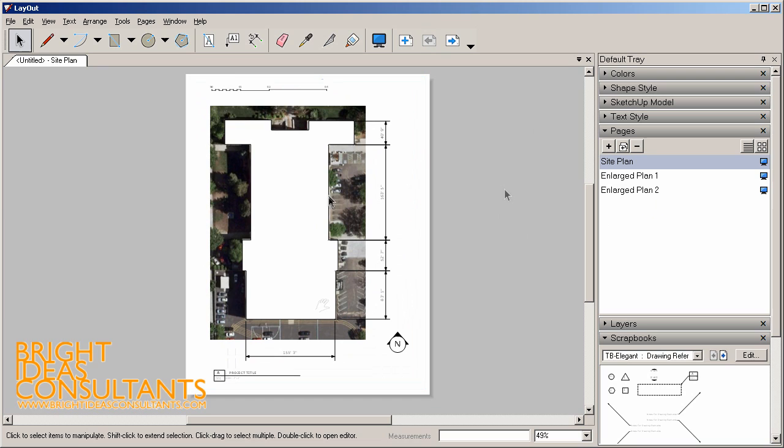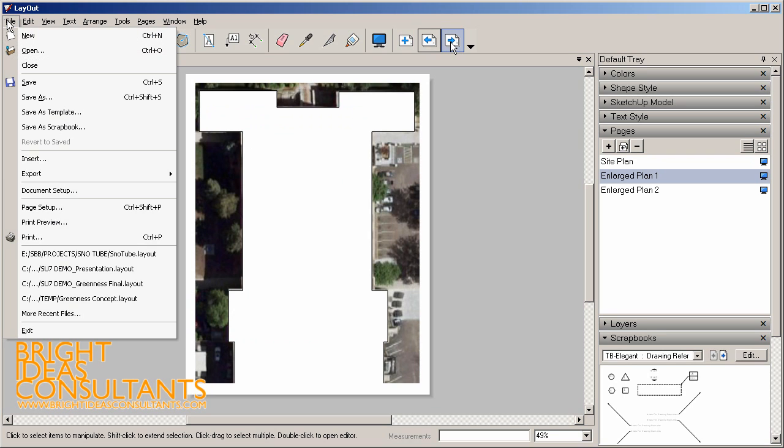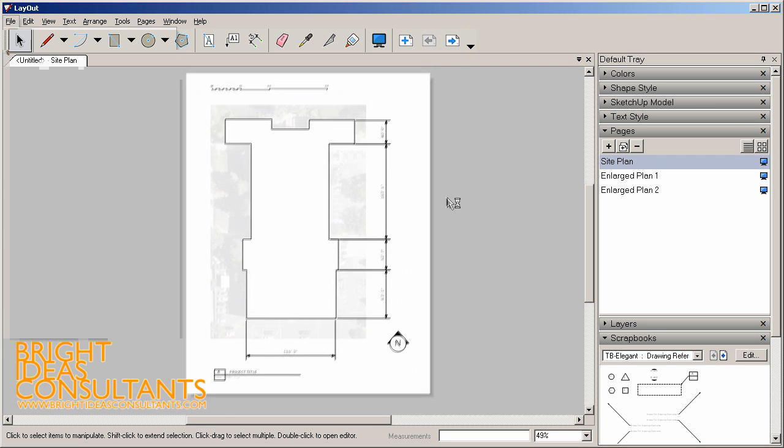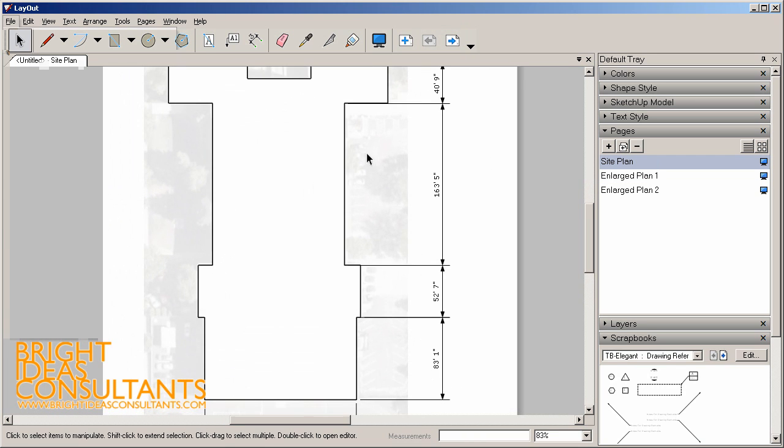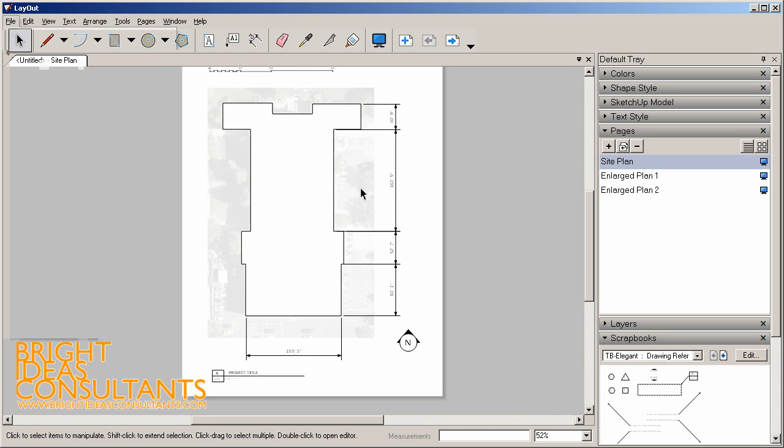To finish up the process we can just go to our file menu and either choose export PDF or we can simply print it straight from layout onto an 8.5 by 11 piece of paper. So that is a technique for importing a site from Google Earth, tracing out that building footprint in SketchUp, and then setting it to an architectural scale on an 8.5 by 11 sheet in layout. Using these techniques you'll save yourself a lot of time and hassle when you get out in the field and start making those as-built drawings.